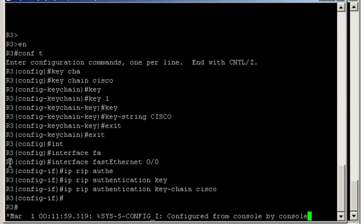So if we've done anything wrong here, we shouldn't have IP connectivity. So let's check that we're still receiving routes from Router1 and Router2.